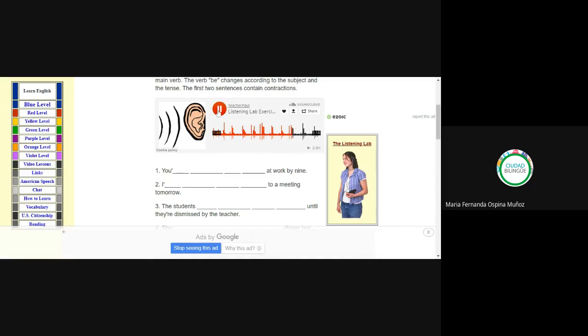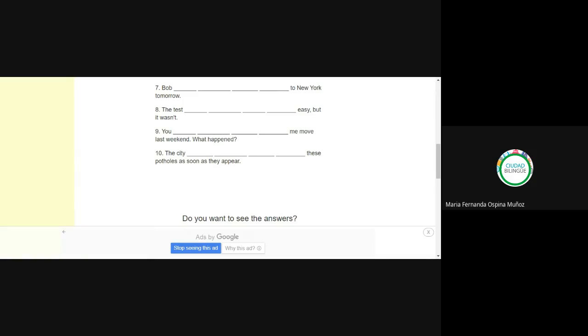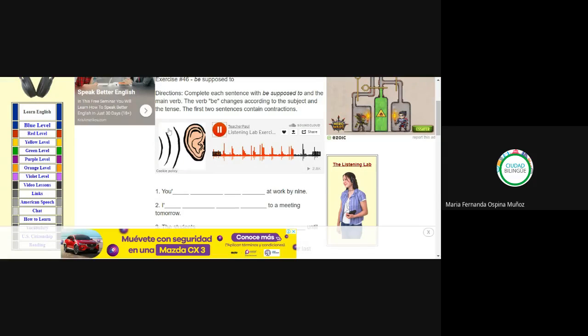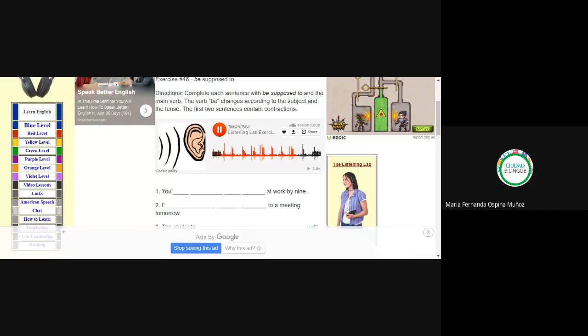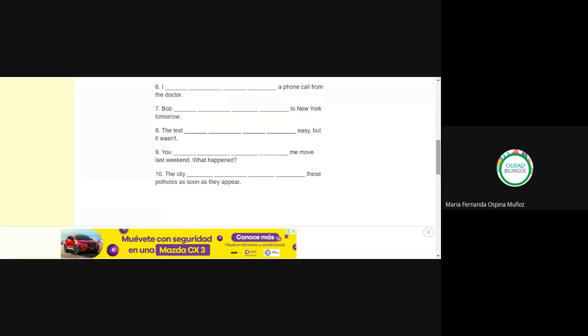Number eight: 'The test was supposed to be easy, but it wasn't' — se supone que el examen iba a ser fácil, pero no lo fue. Number nine: 'You were supposed to help me move last weekend' — se supone que me ayudarías. Number ten: 'The city is supposed to fix these potholes as soon as they appear' — se supone que la ciudad arregla los huecos — it's supposed to fix.